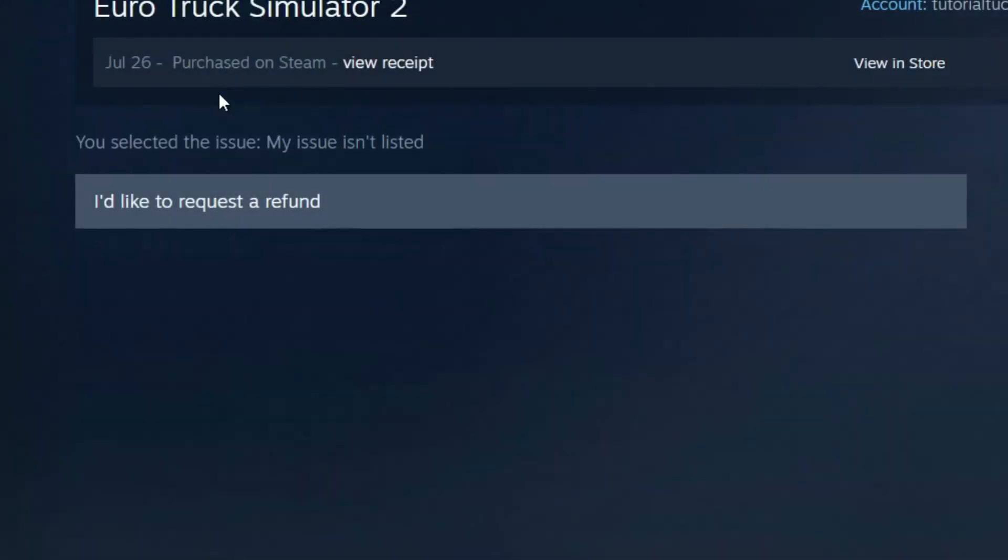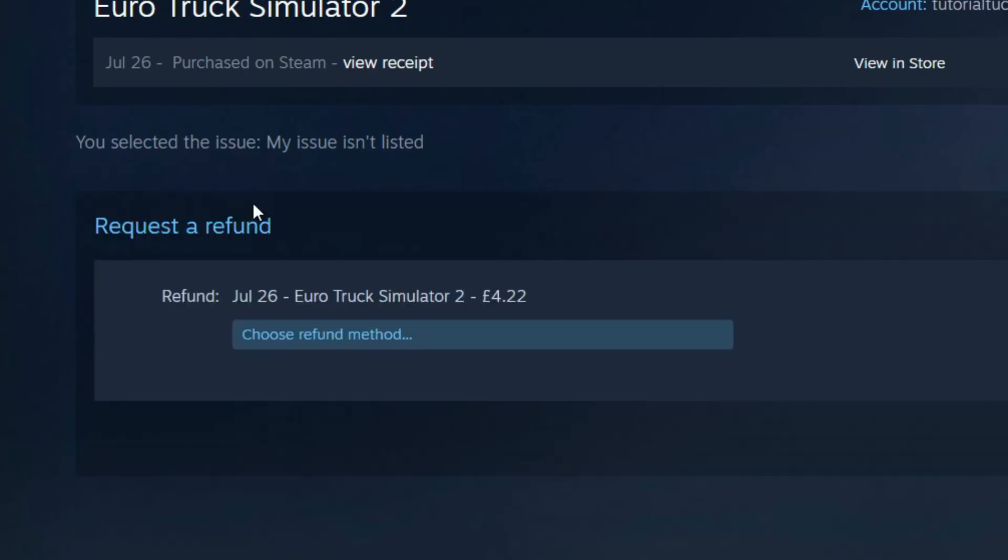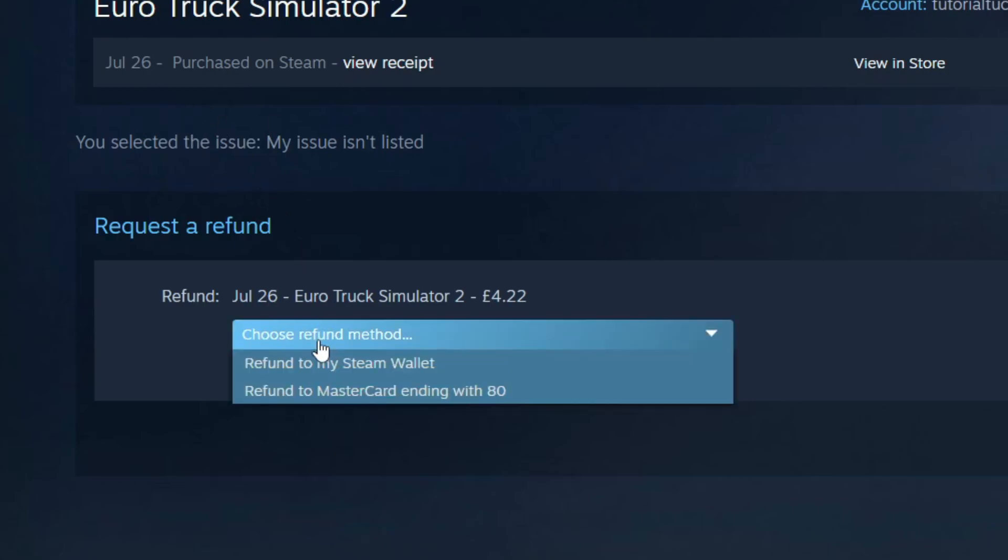Wait for this to load, and what you can do is click on 'I'd like to request a refund' like so. It'll then go and see if it's eligible, which in this case it is.